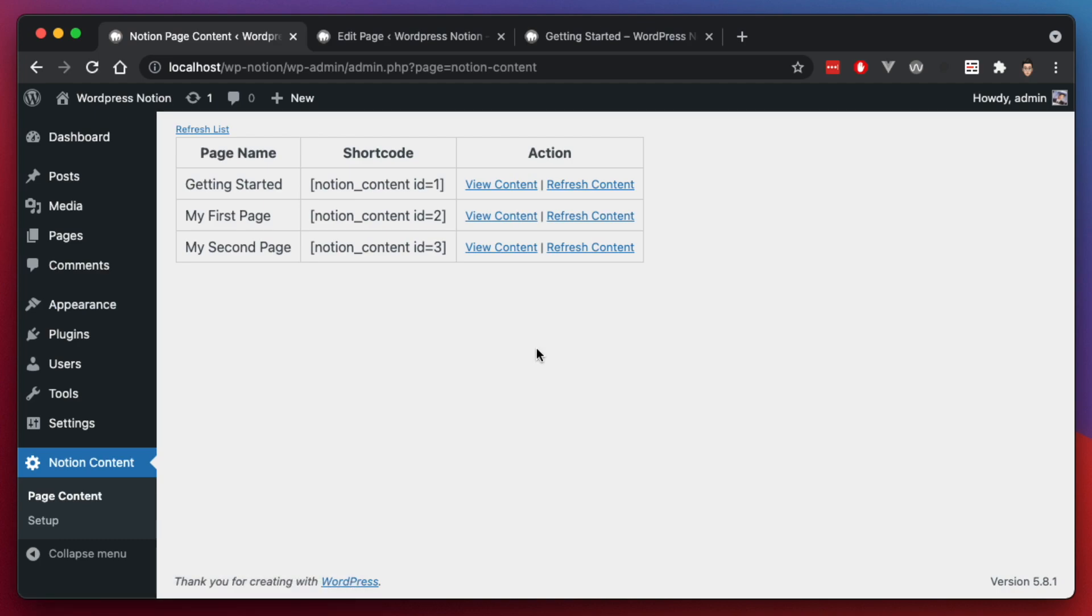As far as other updates are concerned, that has to do with how often the Notion API is updated as well. There are elements that are supported by the API that I still need to include into this plugin. But as Notion updates their API and supports more block elements, then I'll update my plugin as well.